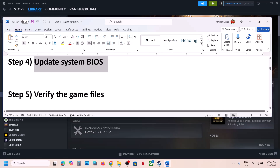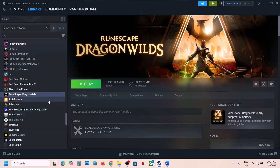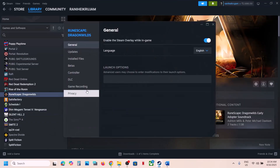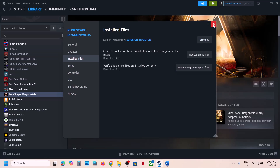The next step is to verify the game files. Right-click on the game, select Properties, go to the Installed Files tab, and then click on Verify Integrity of Game Files. Once verification is 100% complete, launch the game and check.